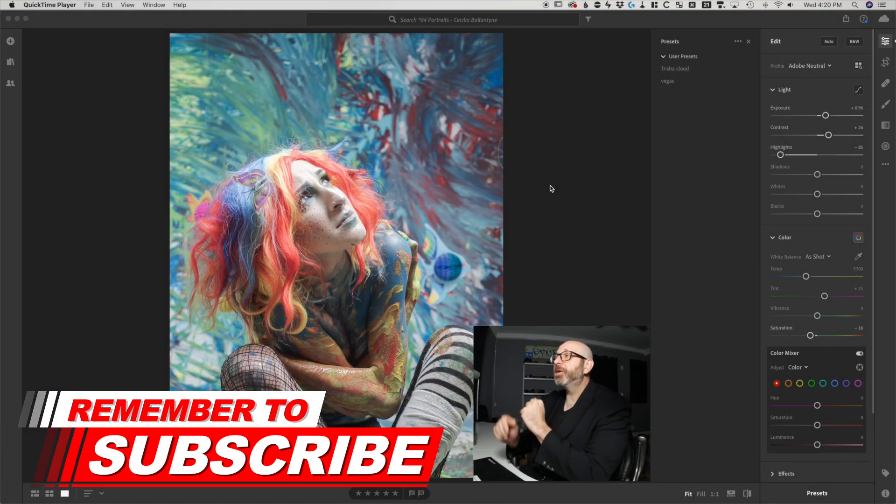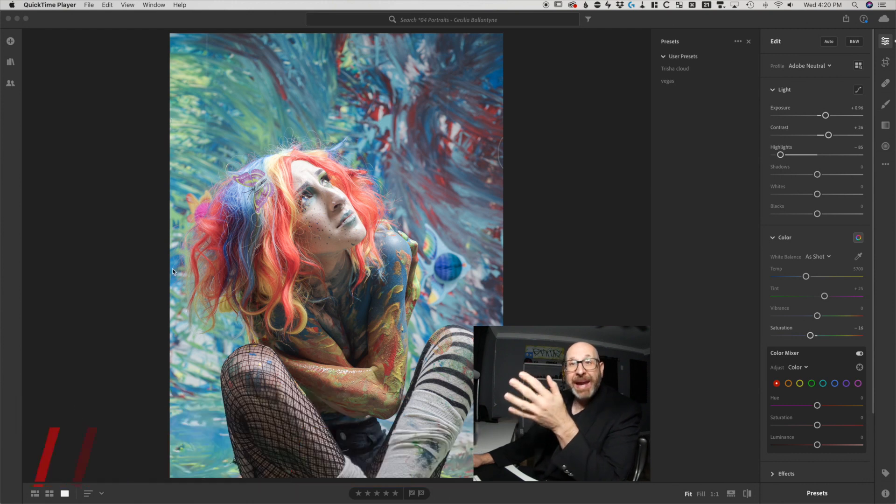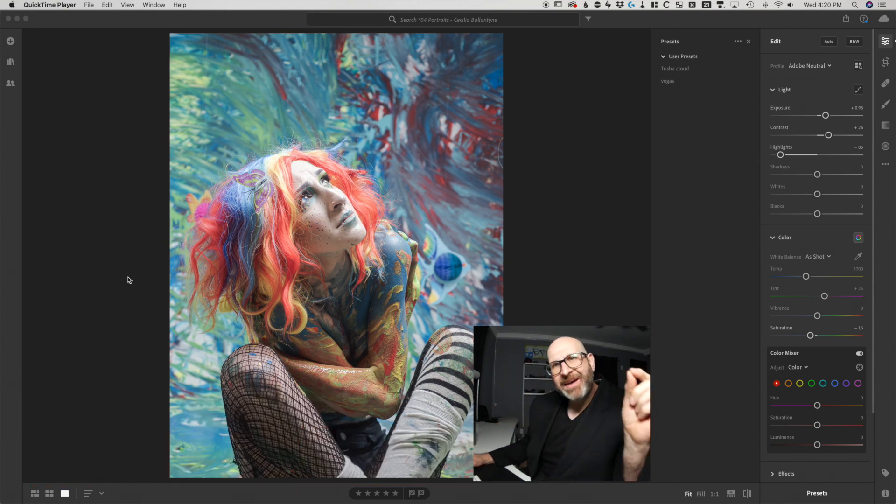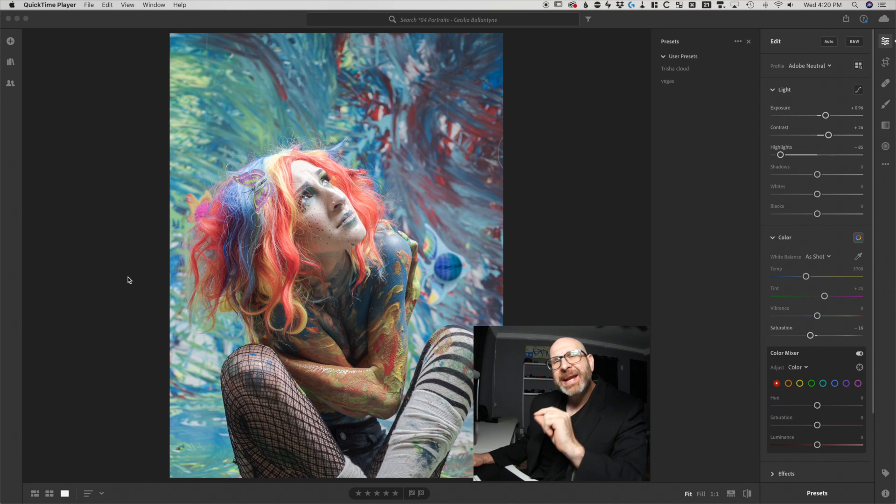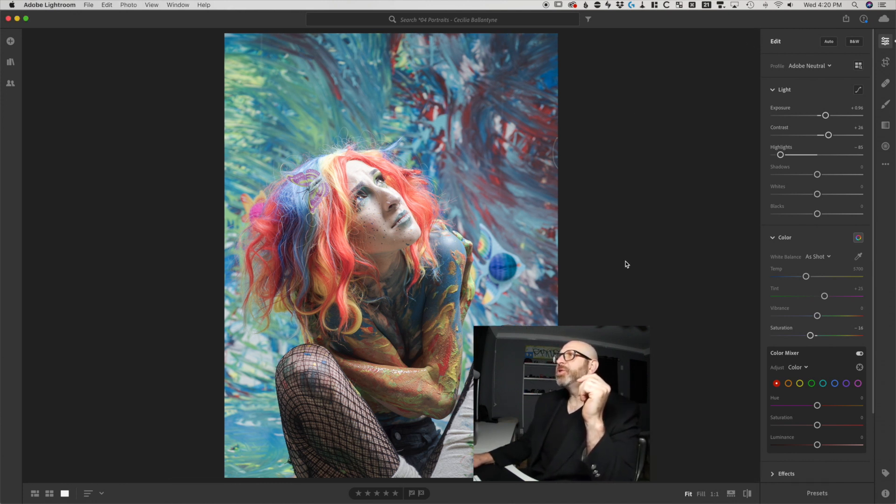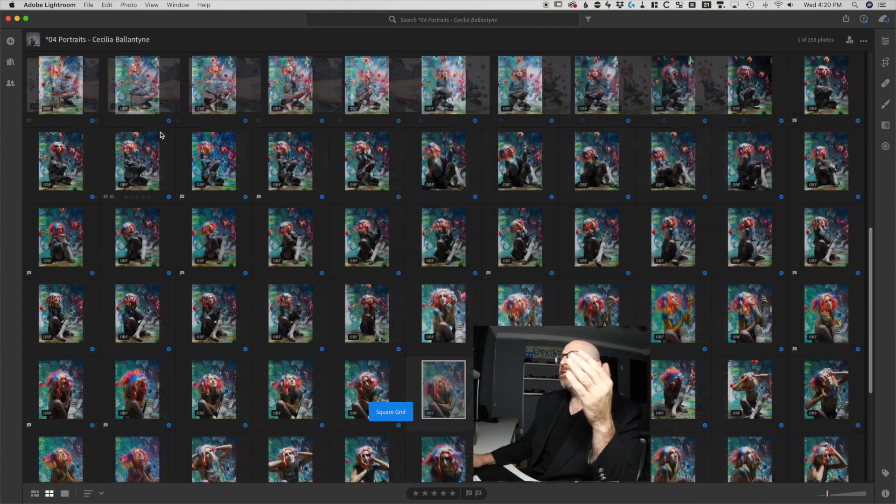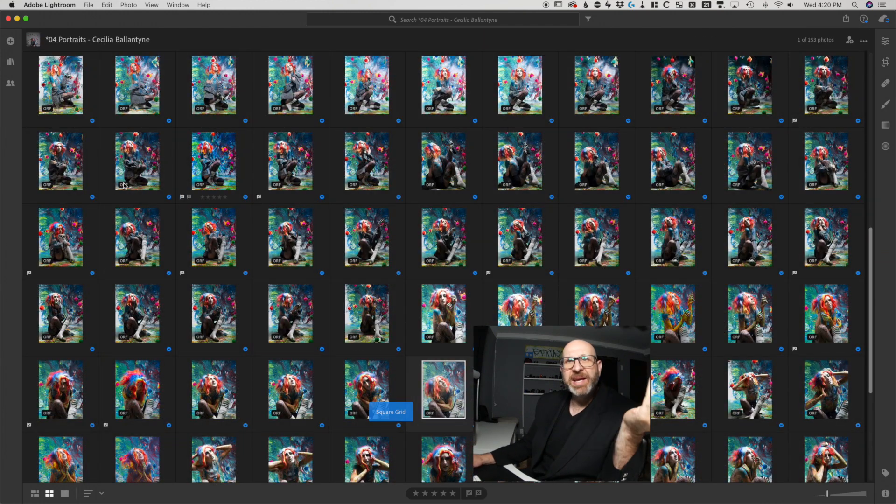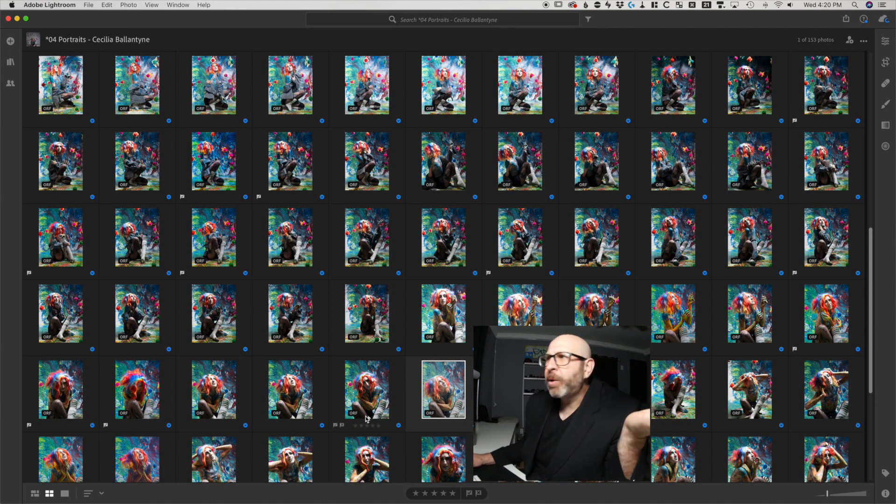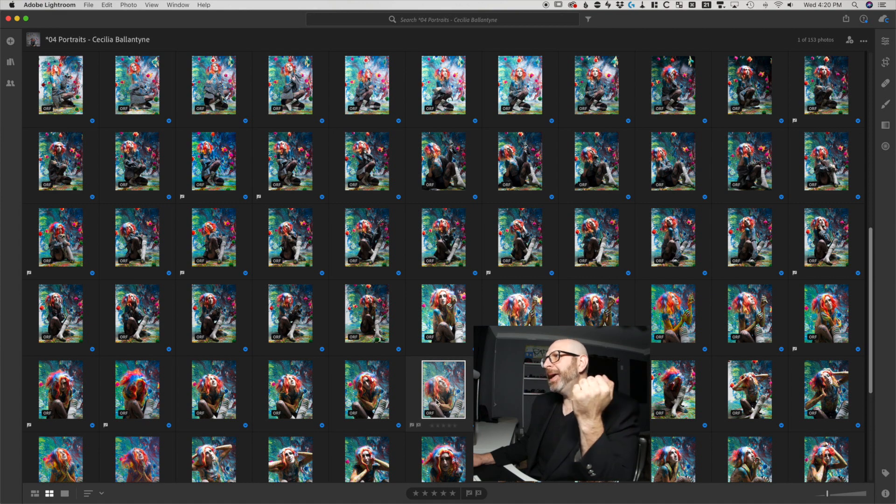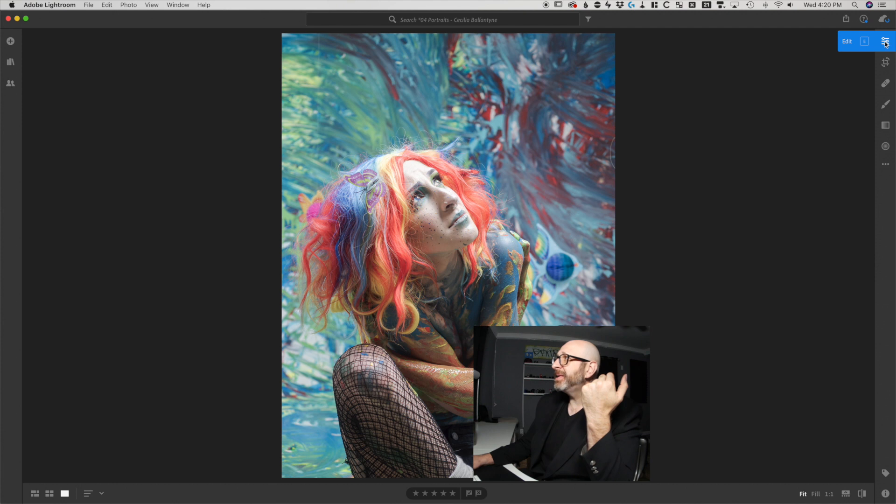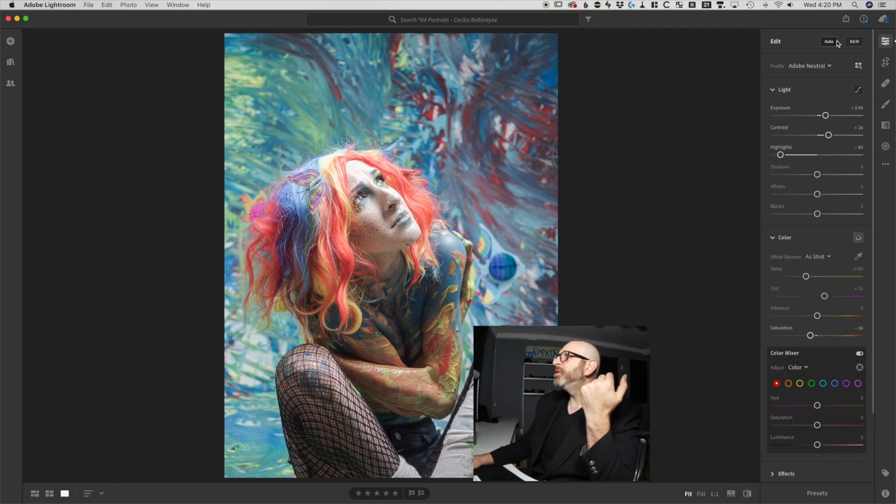So we're going to switch over to the computer here, and I am in Lightroom CC, and this is important. You have to be in Lightroom CC, not in Lightroom Classic. And when you're in Lightroom CC, what you need to do is actually go into a photo. So if you're in your basic library or grid mode, it doesn't matter what photo you pick, but you need to pick a photo and then go into the editing by clicking these three little dots right up here.